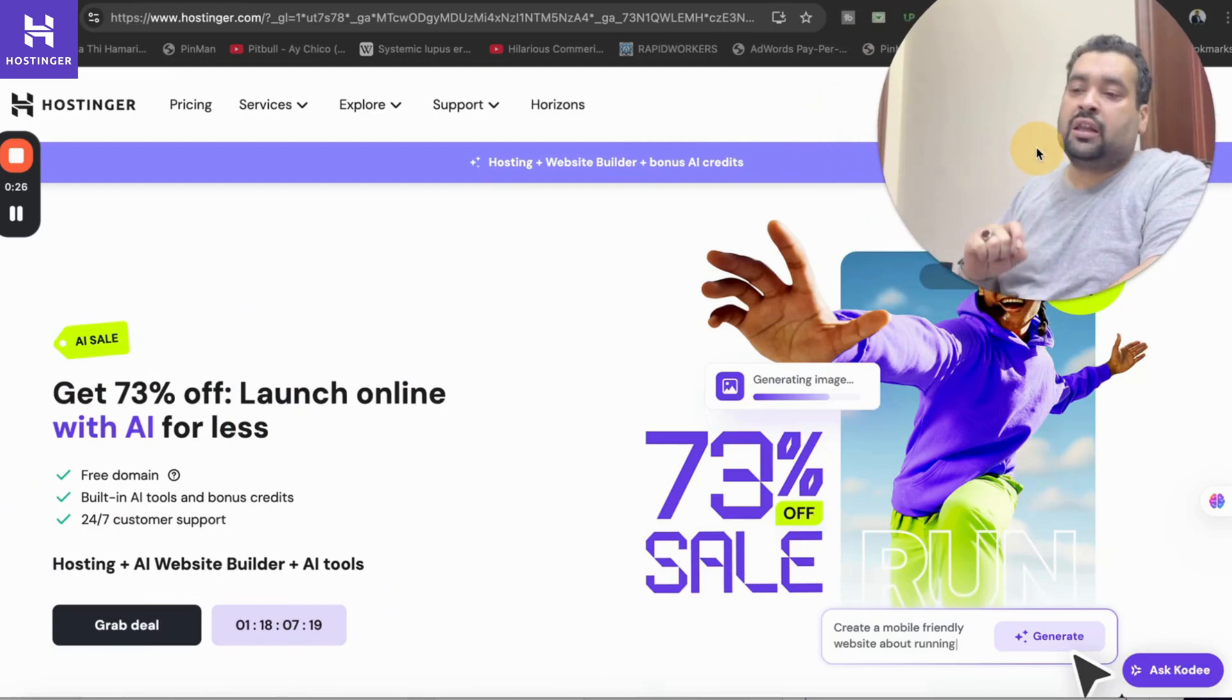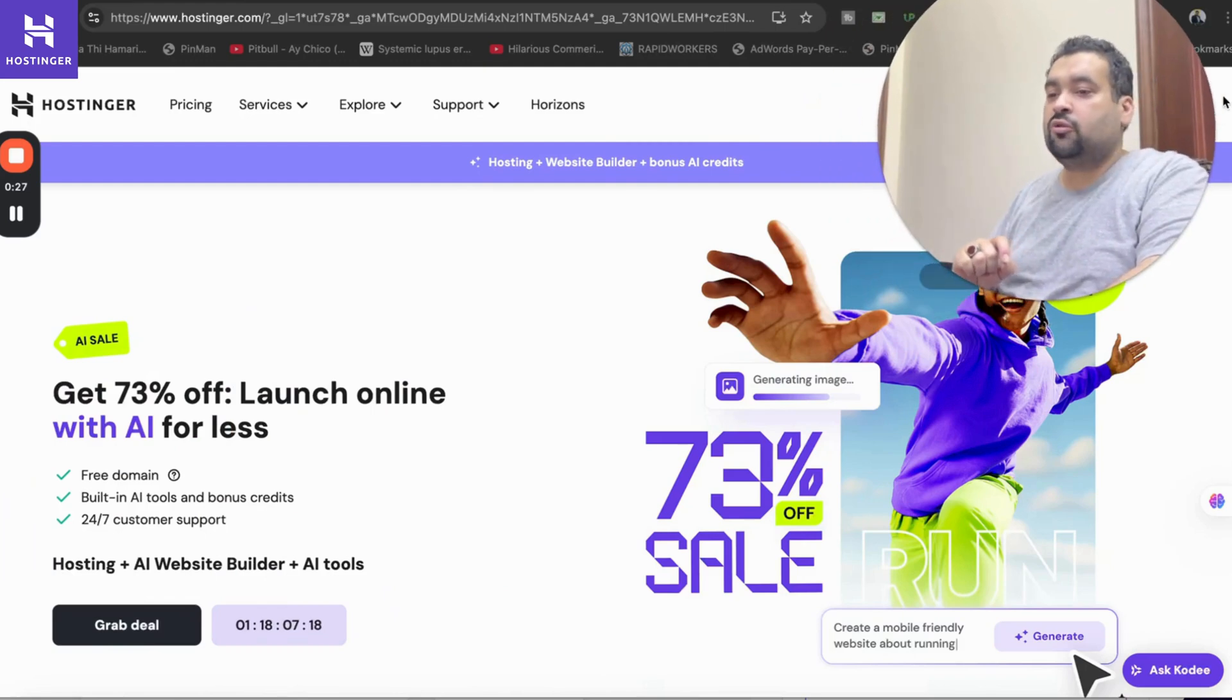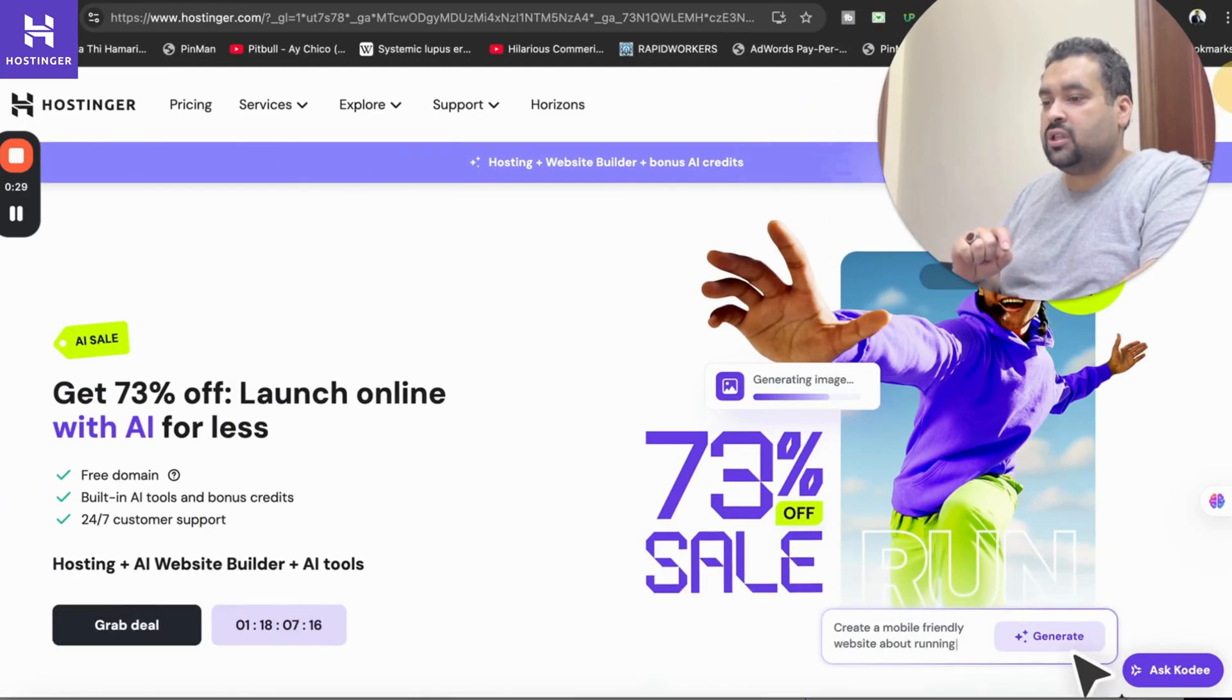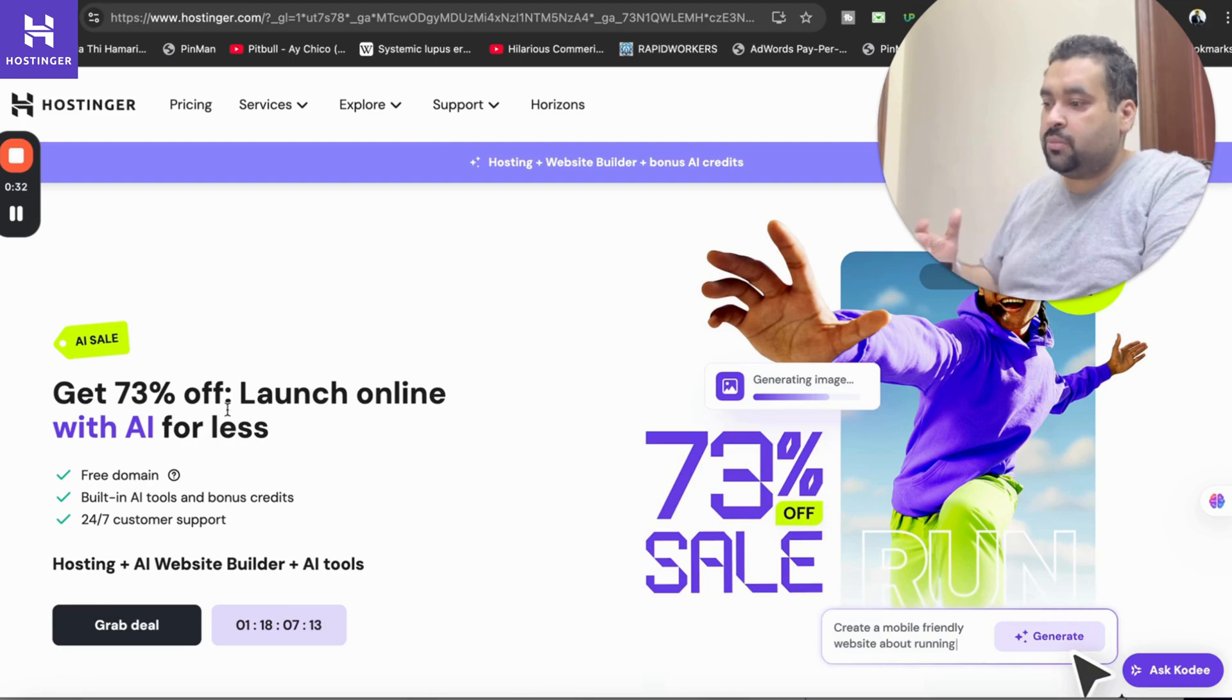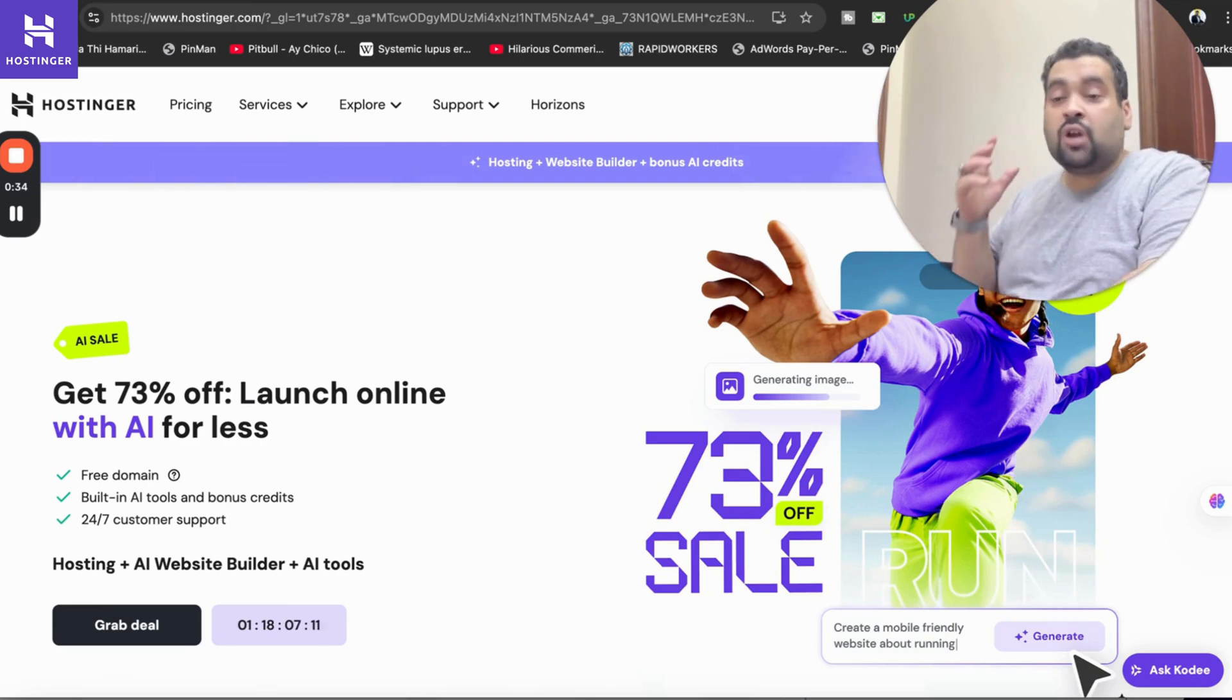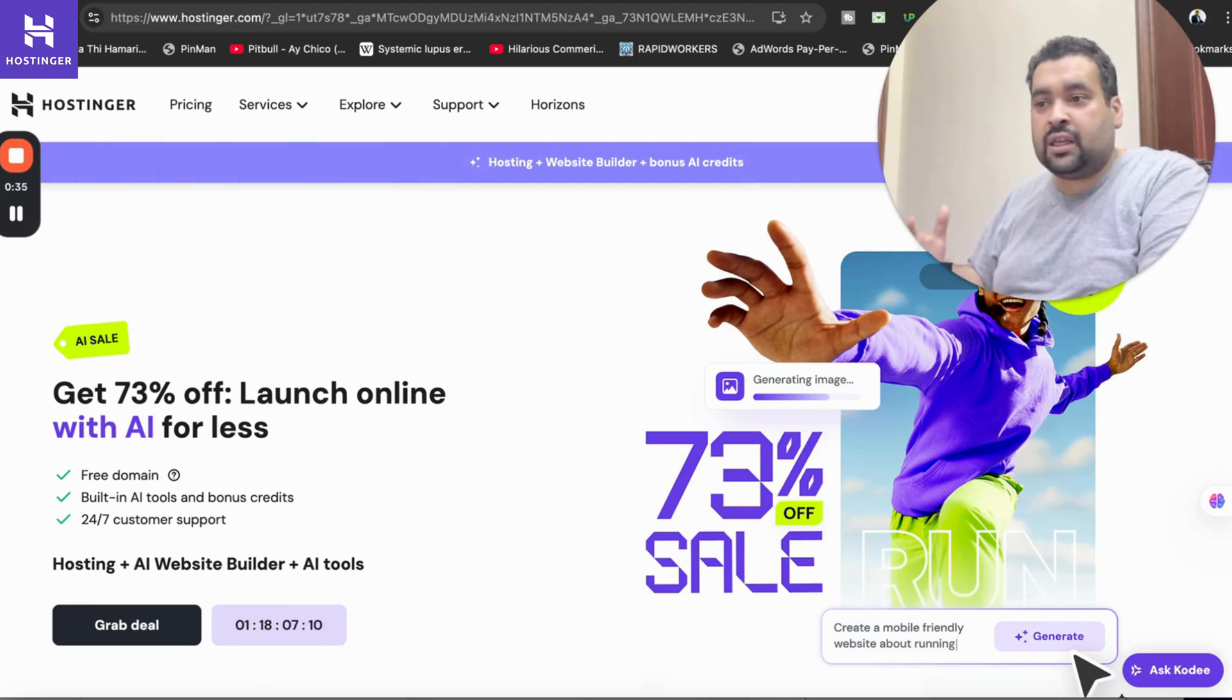Once you click on the link in the description you will be landing to a page like this where you can see an amazing hosting deal running right now with 73% off with AI discount. I will tell you how you can get as much as up to 91% off, so stay with me.